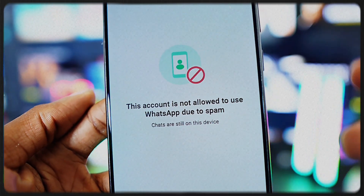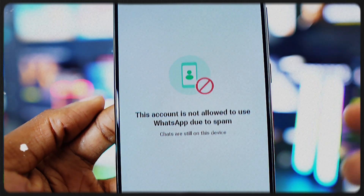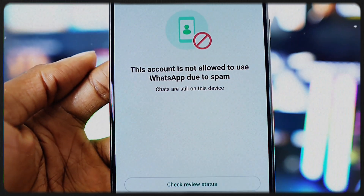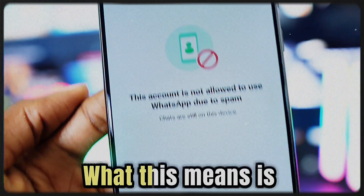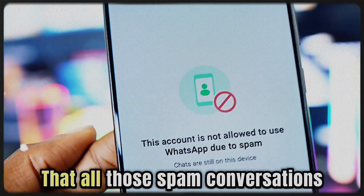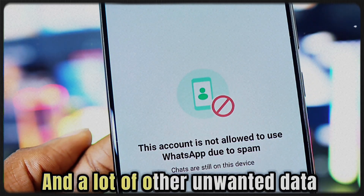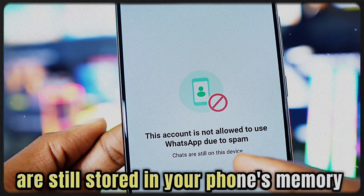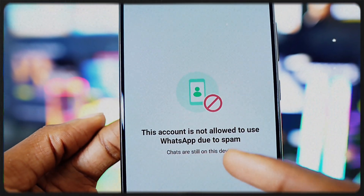As you can see on my screen, WhatsApp says this account is blocked because of spam, but it also says your chats are still on your device. What this means is that spam conversations and a lot of other unwanted data are still stored in your phone's memory — that's exactly what keeps causing the problem.